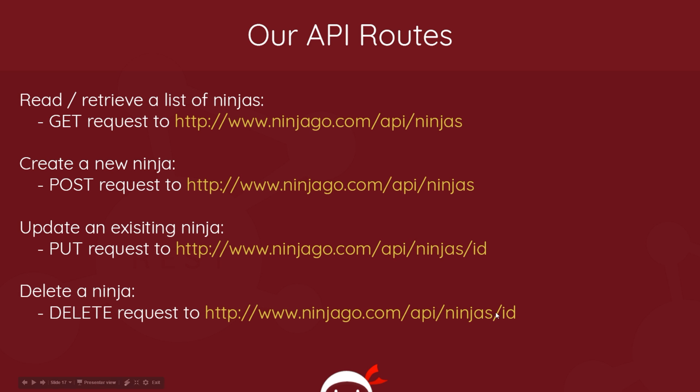Because we're deleting an existing ninja, it already exists in the database. It would make no sense to send a DELETE request to this route right here because we're like, well, which ninja do you want to delete?